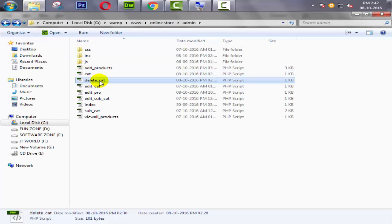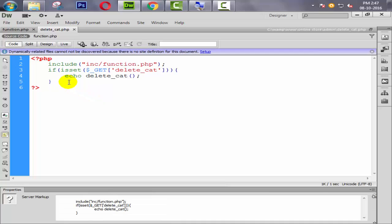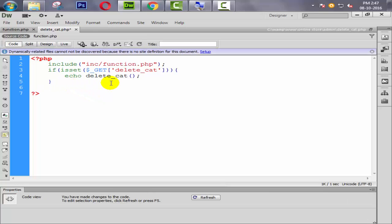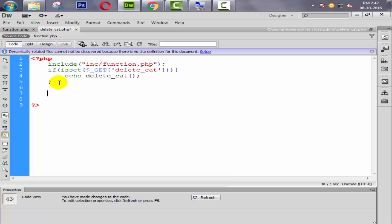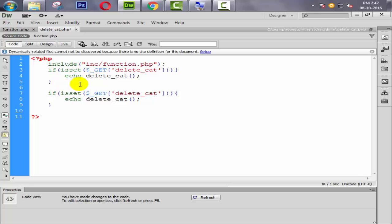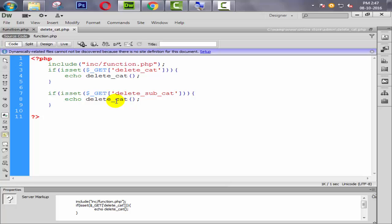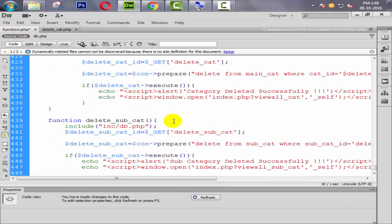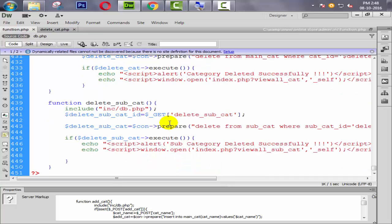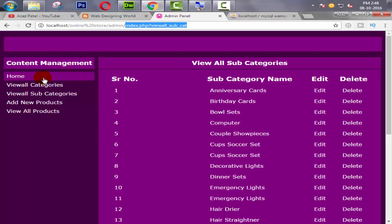Now we need to open our delete_cat page and declare a condition like this one. Simply copy it and paste it here. Change 'delete_cat' to 'delete_subcat' because our GET name is 'subcat' and our function name is also 'subcat'. Coming back to the function — we forgot to include the connection file, so let's add the connection file here with Ctrl+V. Now let's refresh and check.